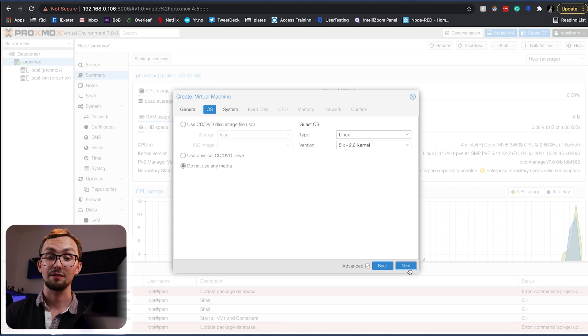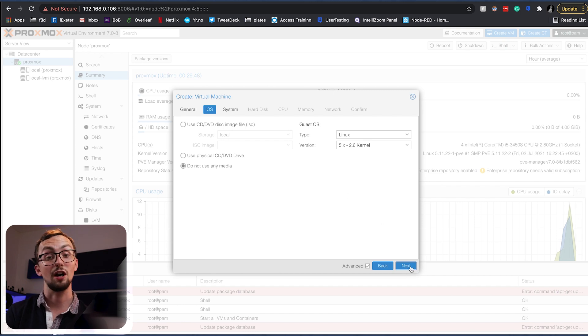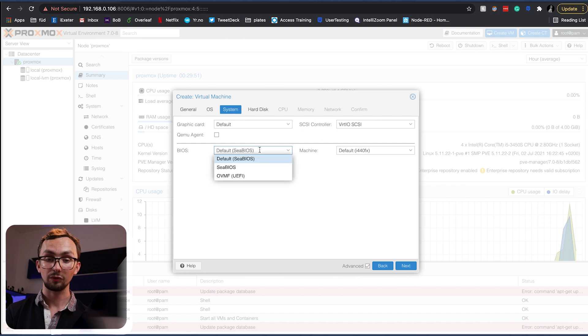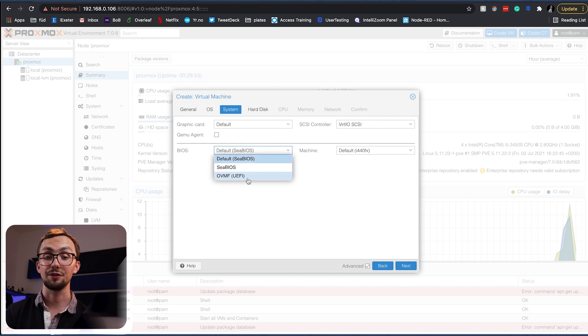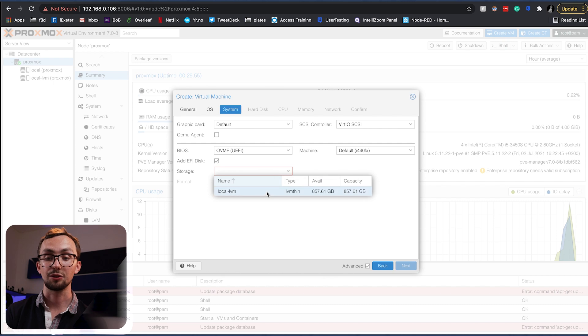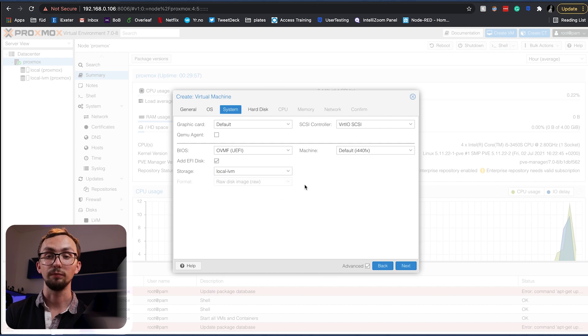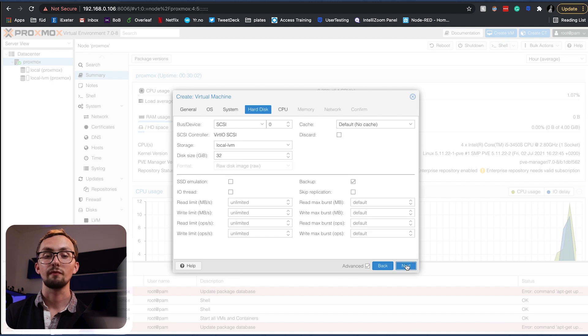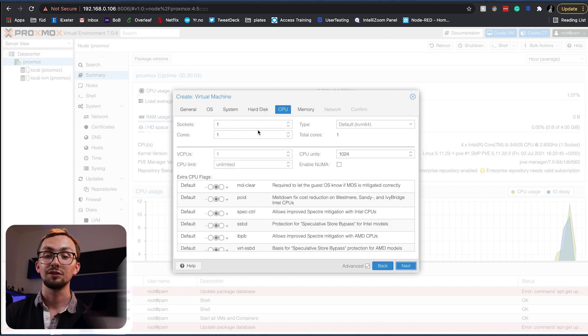And under advanced we want it to start at boot. Don't want to give it an OS. We'll do that when we copy the file over later. As for the system, all the usual stuff. We want our BIOS to be UEFI and storage to be the local one.